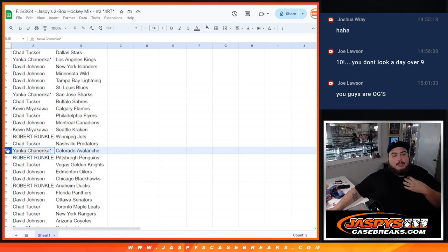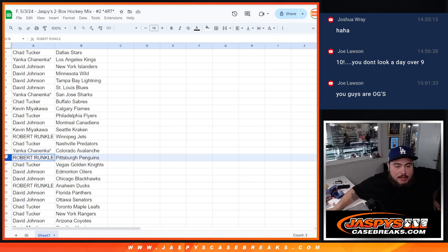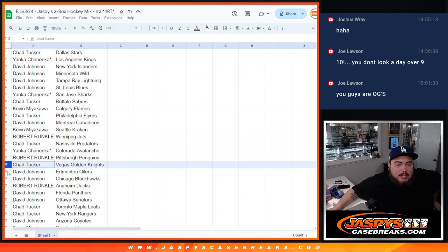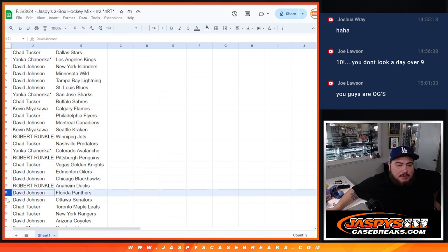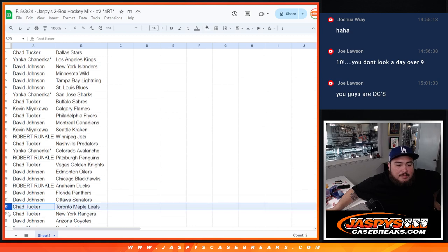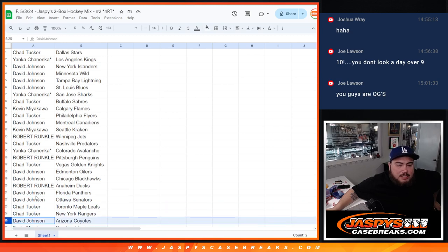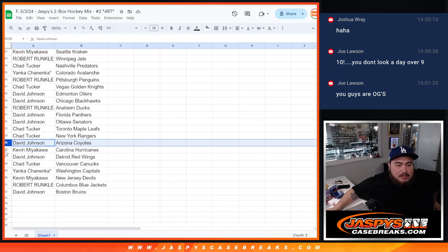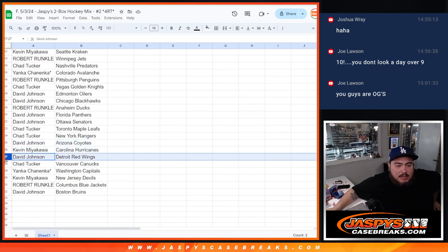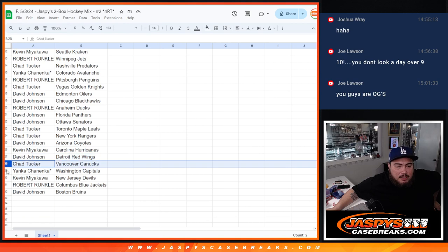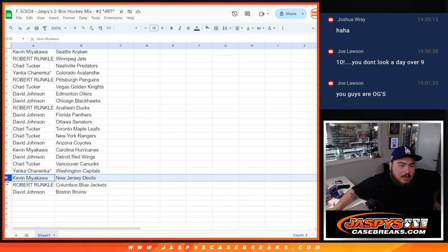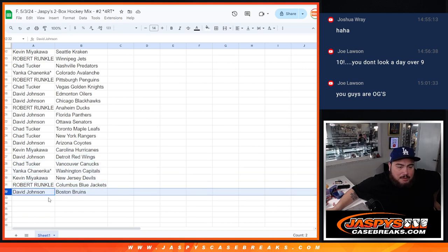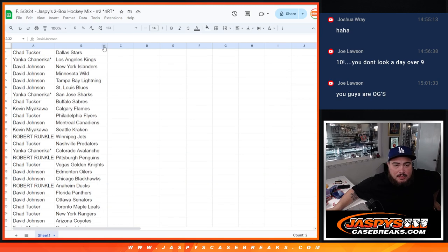David with the Canadiens, sorry. Cat with the Kraken. Robert with the Jets. Chad with the Predators. Excuse me, I thought I was gonna sneeze. Yanka with the Avalanche. Robert with the Penguins. Chad Tucker with the Knights. David with the Oilers and Blackhawks. Runkle, you have the Ducks. David with the Panthers. Senators, Chad. Maple Leafs as well as Rangers. David with the Yotes. Cat with the Hurricanes. David with the Red Wings. Chad with the Canucks. Yanka with the Capitals. Cat with the Devils. Robert with the Blue Jackets. And David with the Boston Bruins.